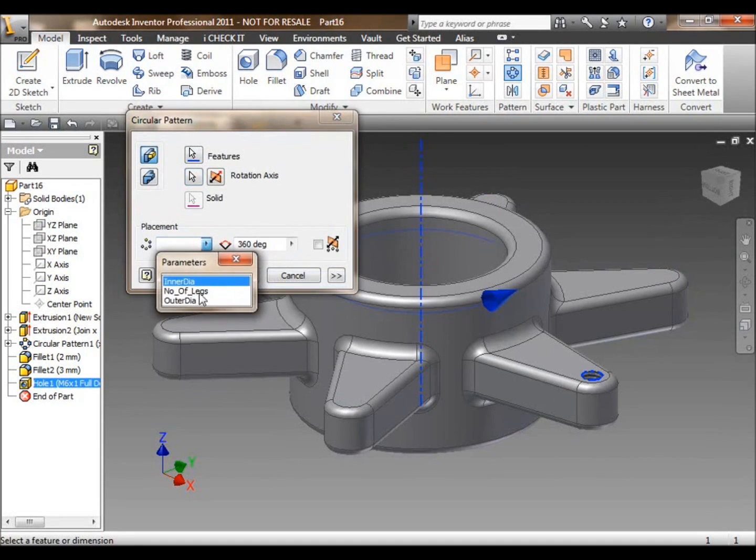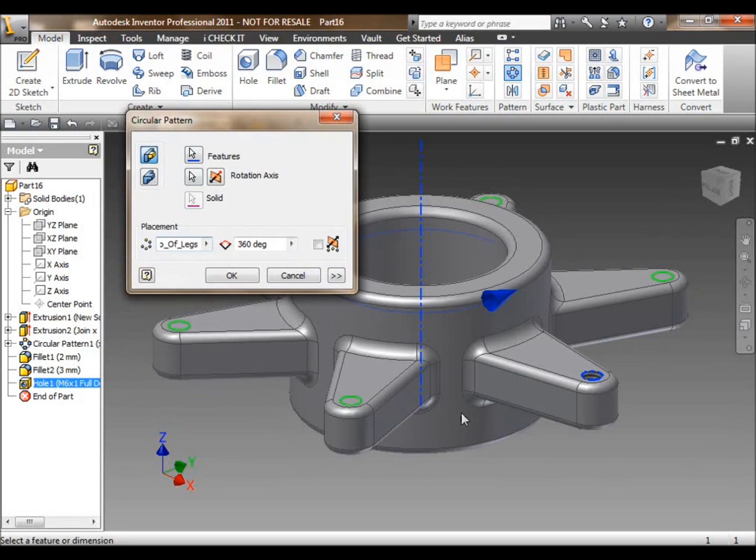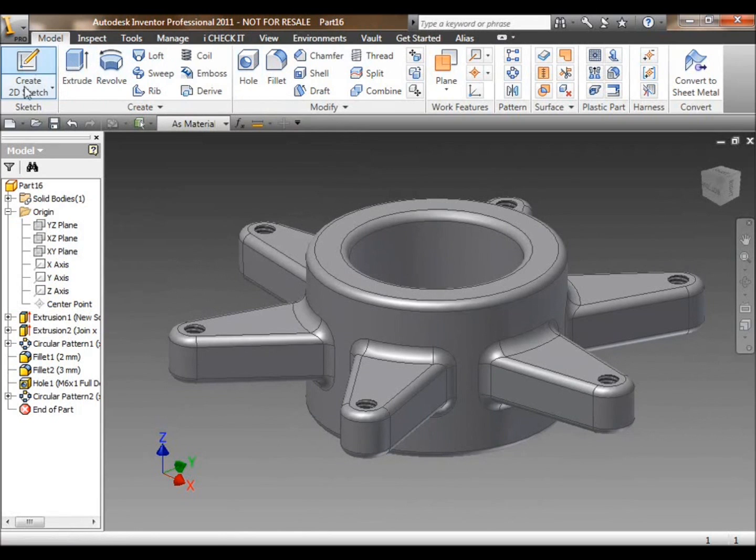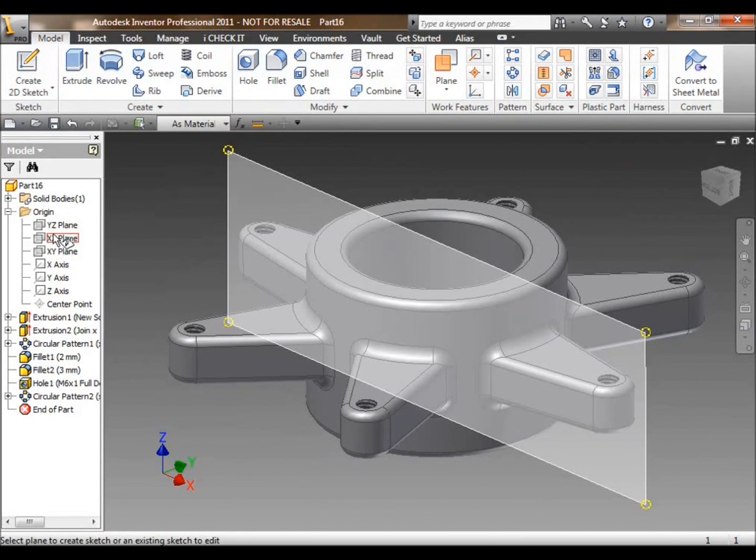Alternatively, I can link the number of patterned holes to the number of patterned legs. So we've got an identical link between those two features.